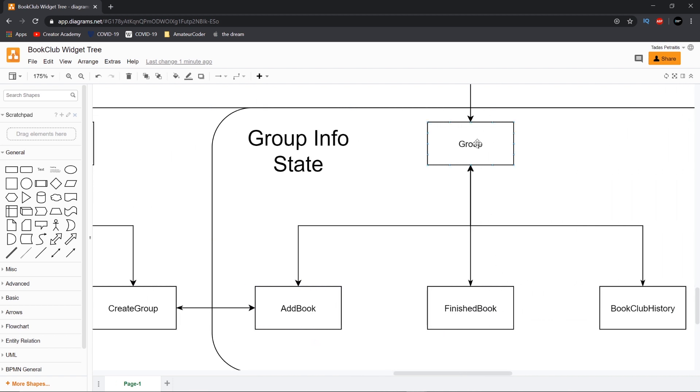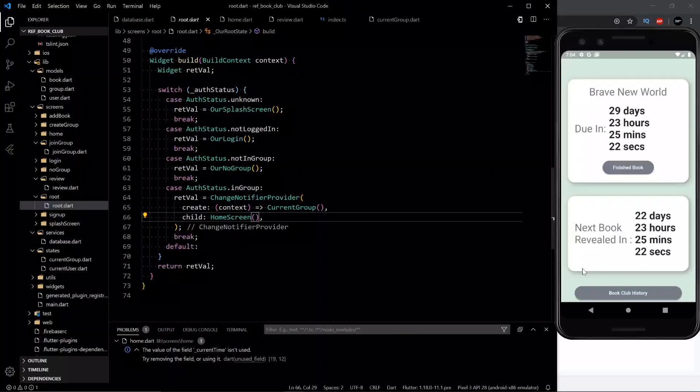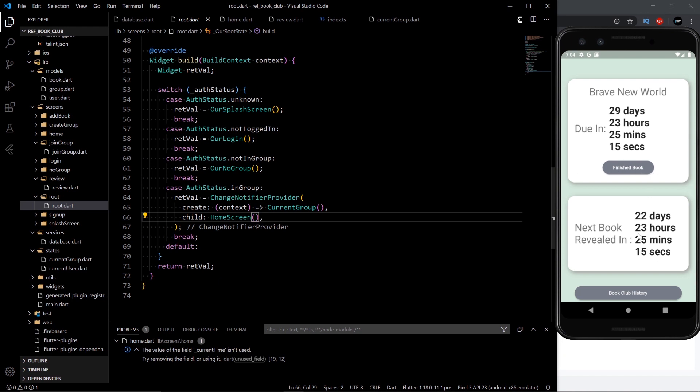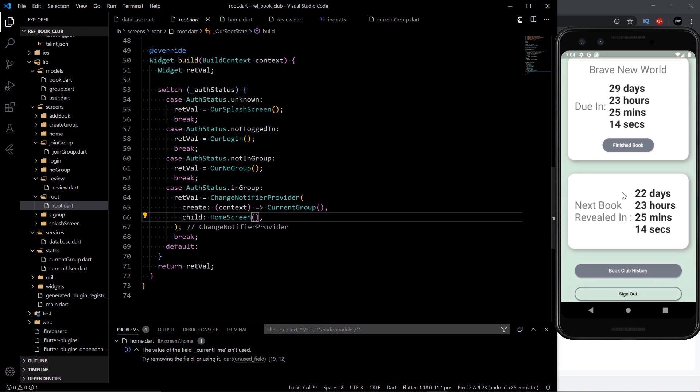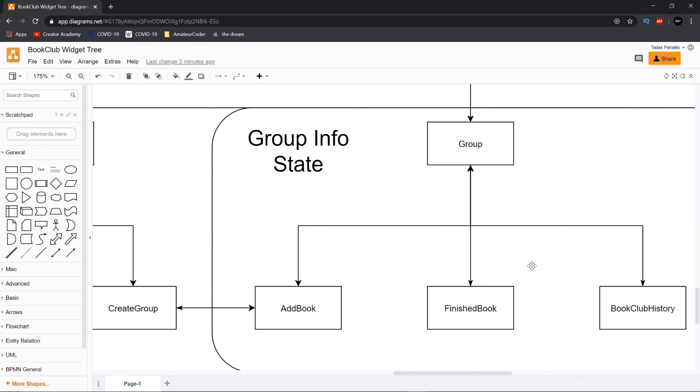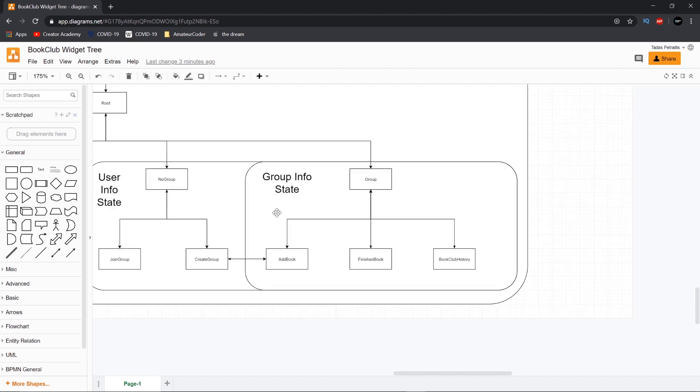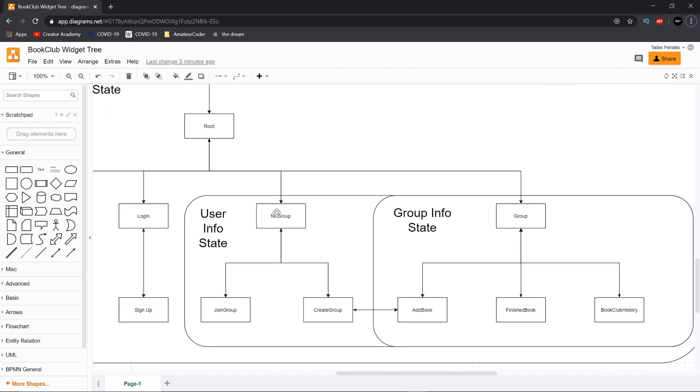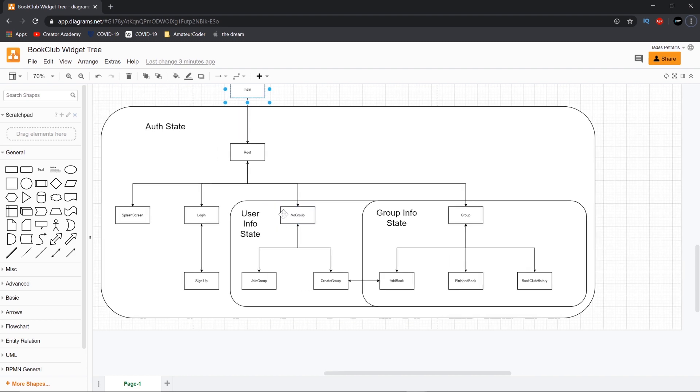And then the other option is whether you log in and you are in a group already. So once you're in a group, you'll have three buttons possible. One, to either finish the book. Two, to look at the book club history. Or three, to add a new book if it's your turn to add a book. And then sign out, but that's not really leading you to another widget that's just signing you out, right? So those are the three options to either add a book, finish the book, or look at the book club history. So there we go. That's the cleaned up widget tree that I have for the app now. This looks a lot nicer than this did and it's easier to understand.